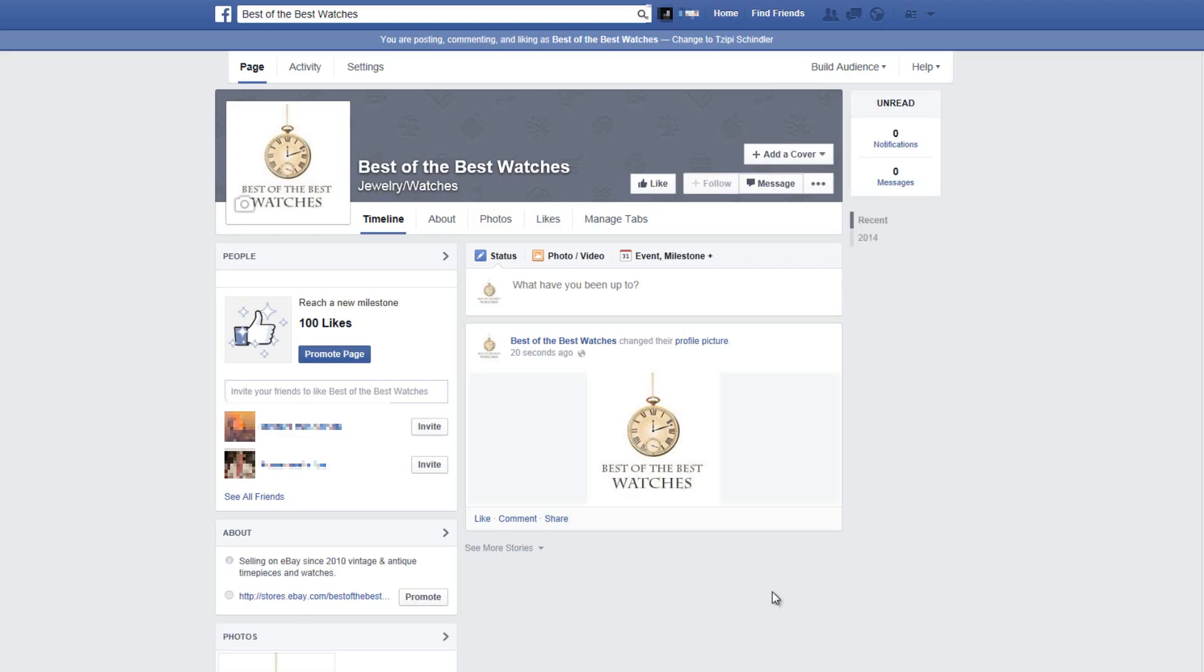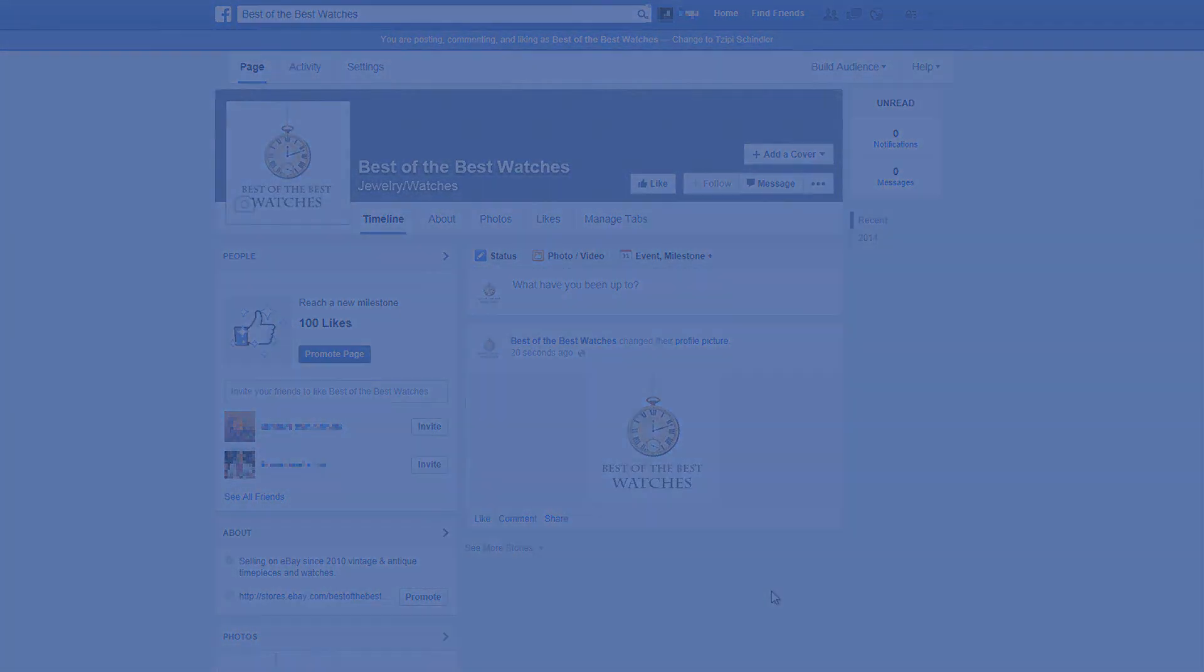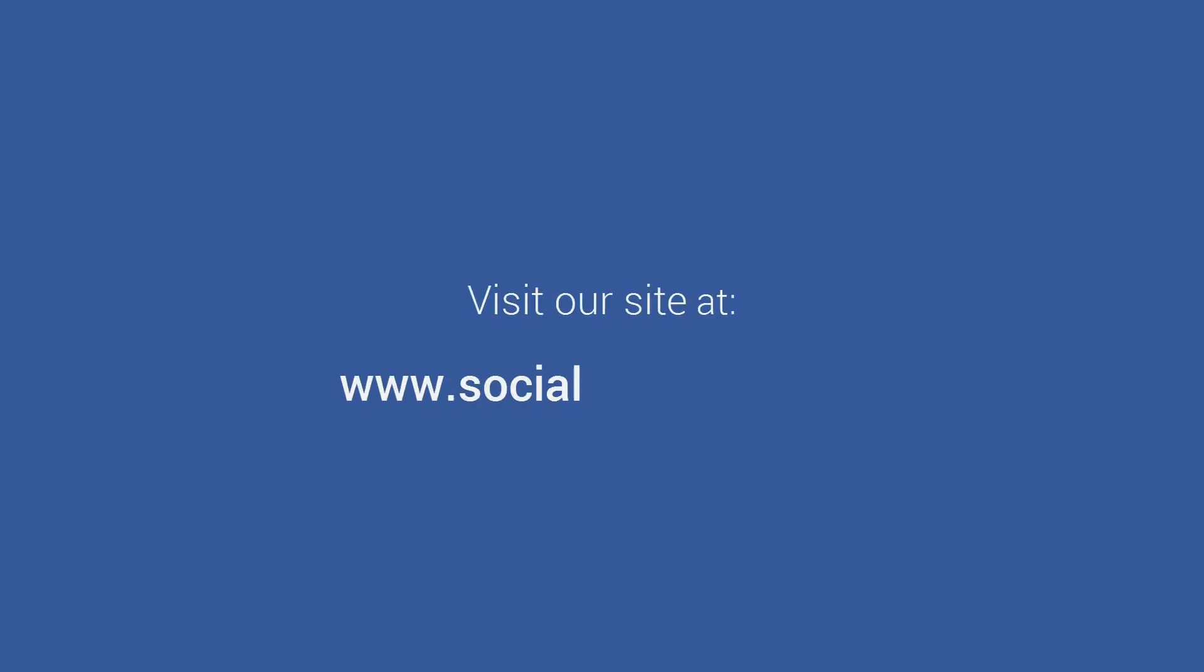That's it, you'll now be sent to your new page and you'll be able to add your social store to it. For more information visit our site at www.socialstorepro.com